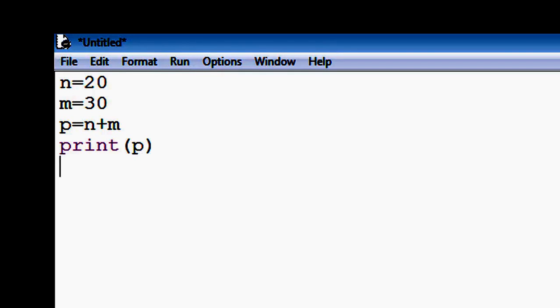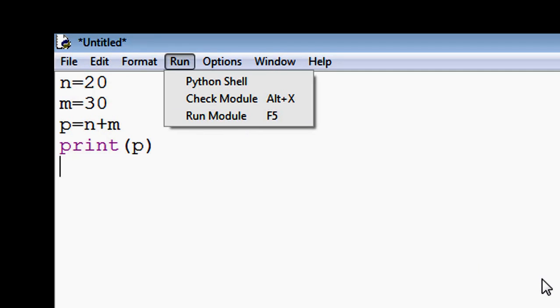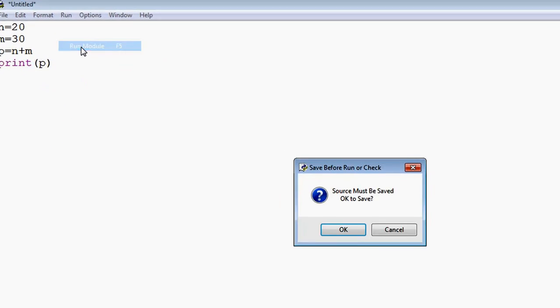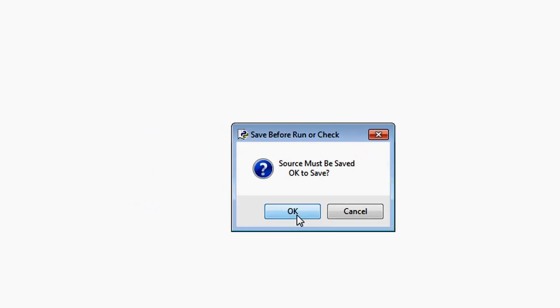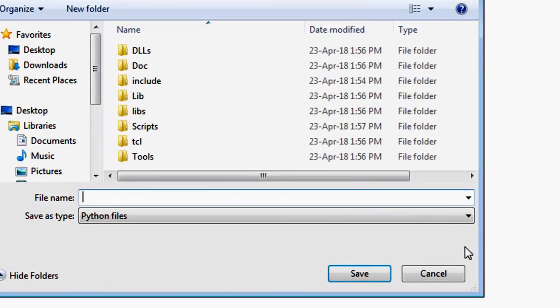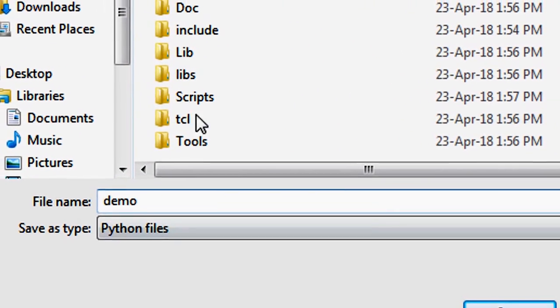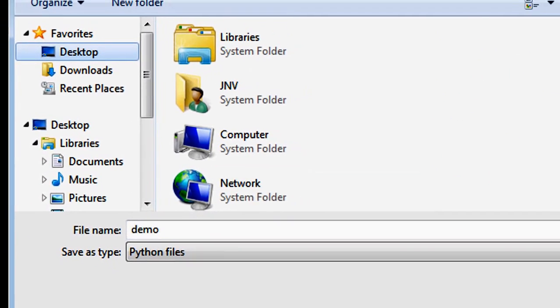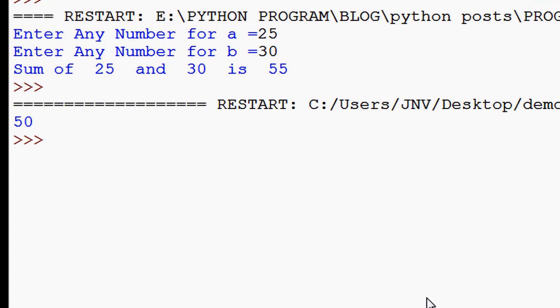We take variable p = n + m. We use a print function: print(p). So let's see the output. We have to run this program by clicking F5, but before running we have to save it. Click OK, take any name, for example demo, choose any location, and save. So this is the output: 50.